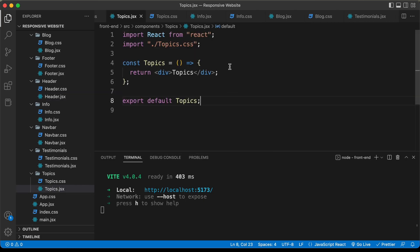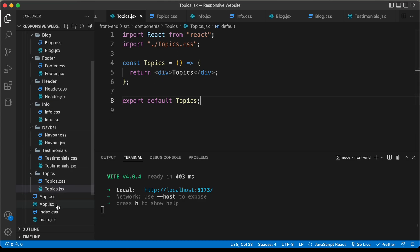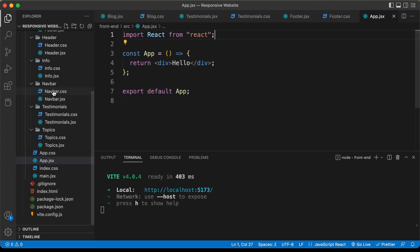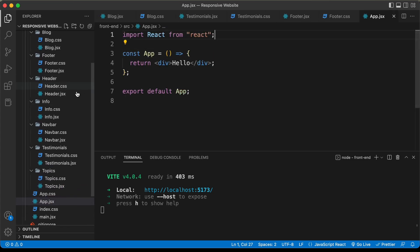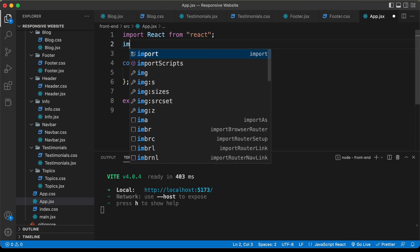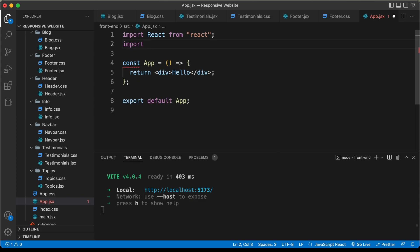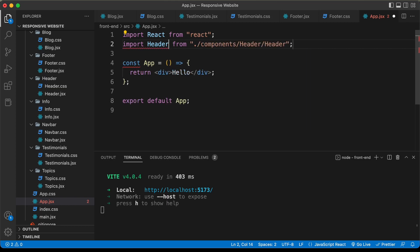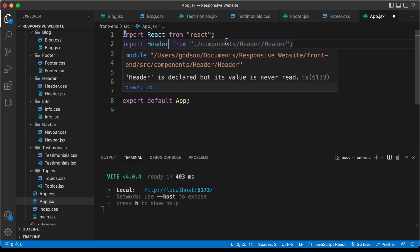I have added the basic code for all these components. Now let's import these components into our app.jsx file. Let's go to app.jsx and import one of these components. For that, you have to type import and a name for the component. I'll name it header. Just import the header component and we'll import it from the components folder, then the header folder, and then the header file. You don't need to specify the .jsx extension. Now let's go ahead and display it, and if you go back to our website, here we can see it says header.